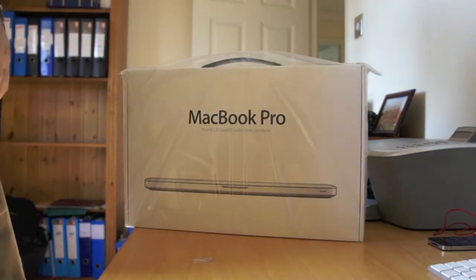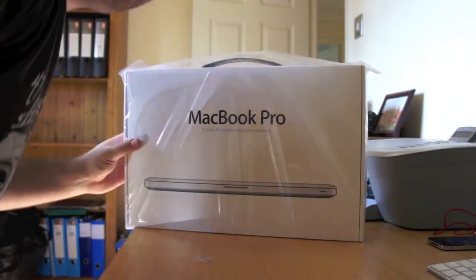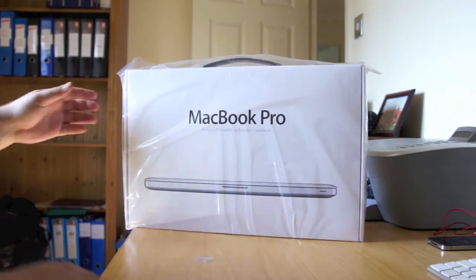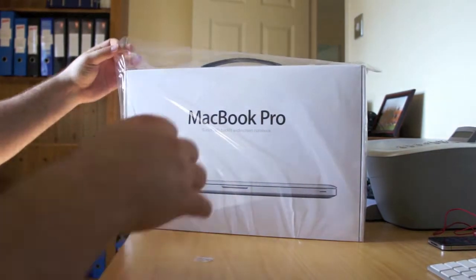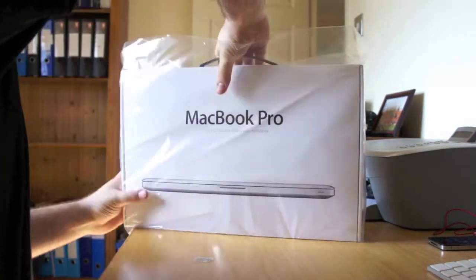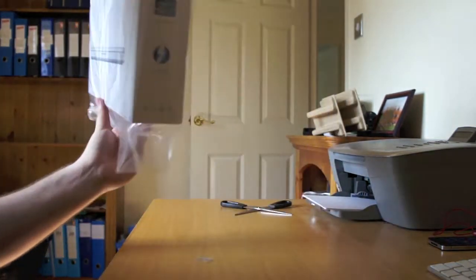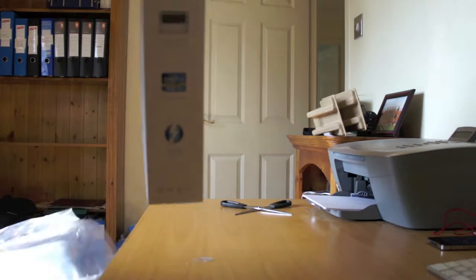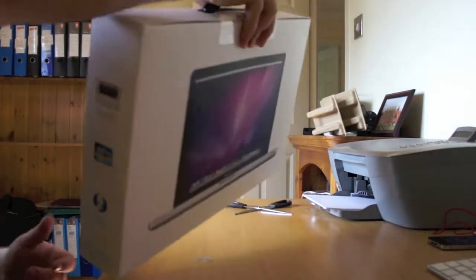MacBook Pro, baby. MacBook Pro. All right, let's get this bad boy open.